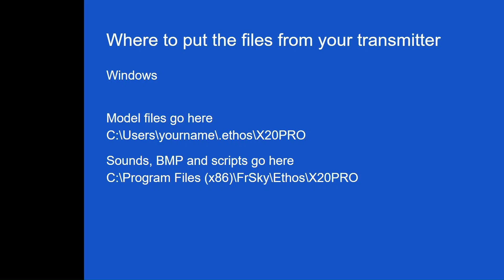Now, what happens is you can drop the files in there, so if someone emails you a model file, you can drop it in there and you can play with it and you can change it. And in theory, you can save it and send it back to them and it should work fine. Now, the other thing we want to do is this is where things get a lot more fun. What happens if you have sound bitmap files and scripts?